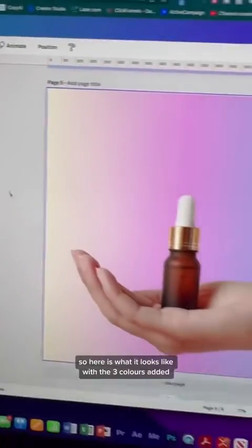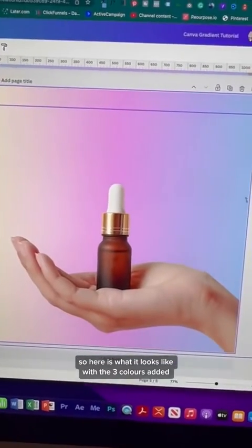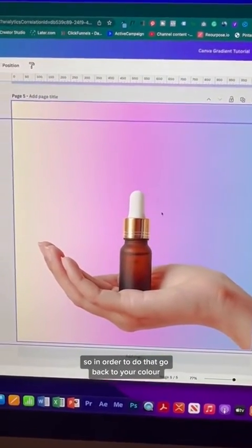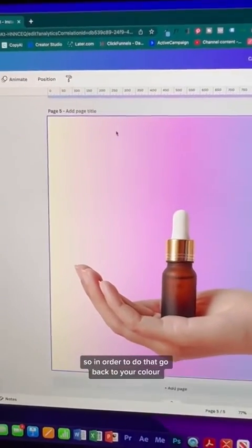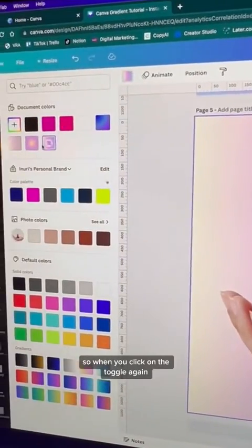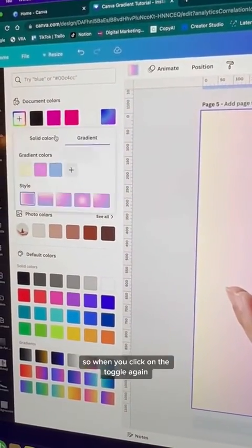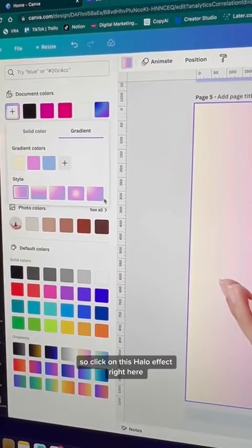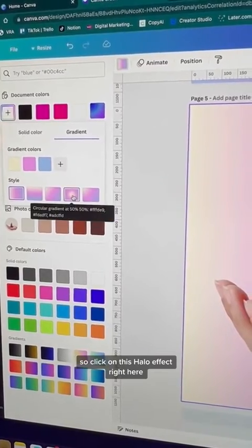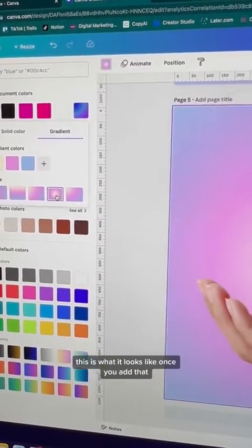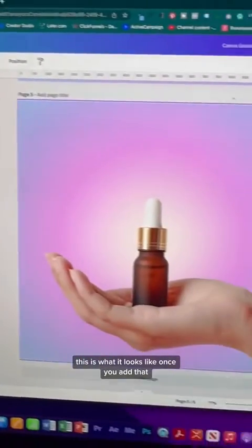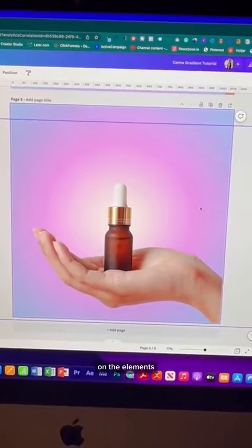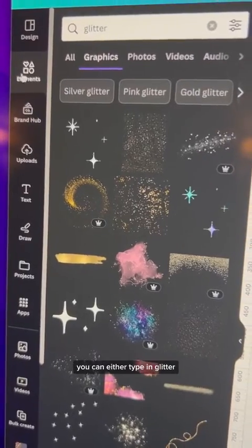Here's what it looks like with the three colors added. Now let's get that nice halo effect. Go back to your color and click on the toggle again — you'll see all these different style options. Click on the halo effect right here. This is what it looks like once you add that. Now let's add some sparkles under Elements — type in glitter, sparkles, or particle effects.